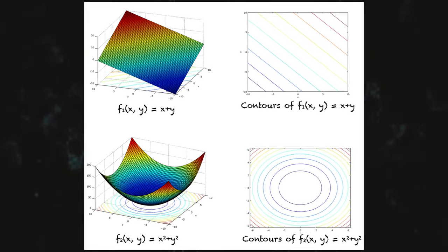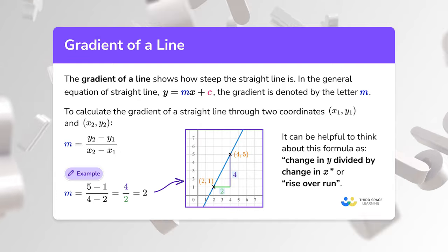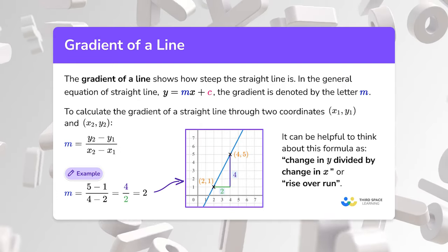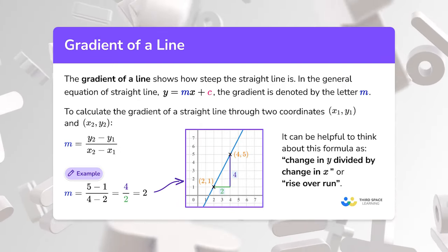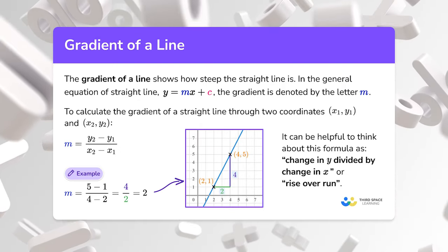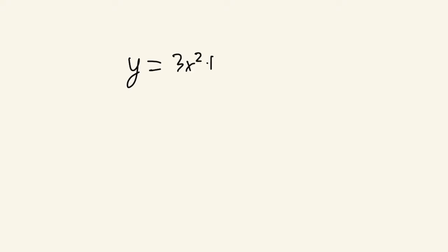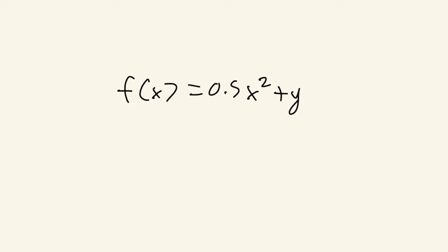Anyways, back to the gradient. A gradient is the slope of a curve at a given point in a specified direction. In univariate functions, this would be the first derivative. In multivariate functions, it would be a vector of derivatives.